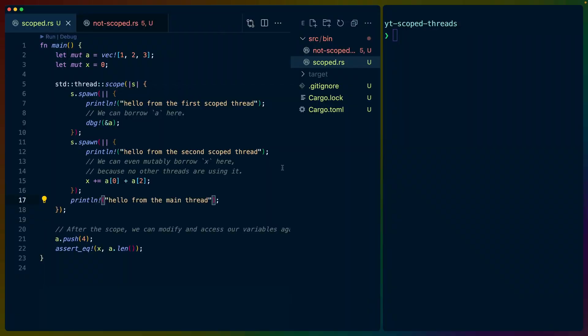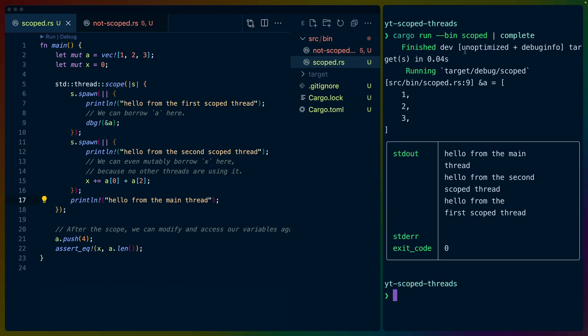I've pulled down the example code from the blog post that shows off what scoped threads are capable of doing. I'm going to run this as cargo run bin scoped, and I'm going to pipe that to complete because I'm using new shell, and complete will capture standard error and standard out for me. You can see the two binaries we have in the project right now are scoped and not scoped.